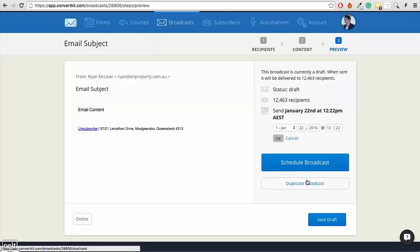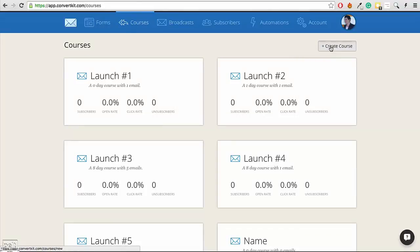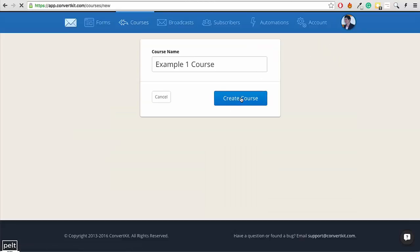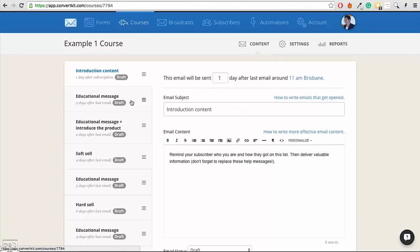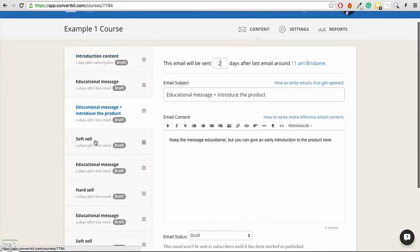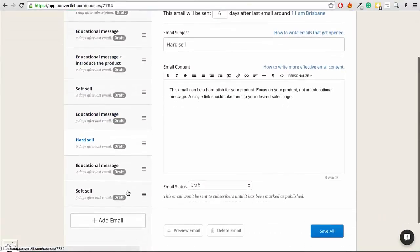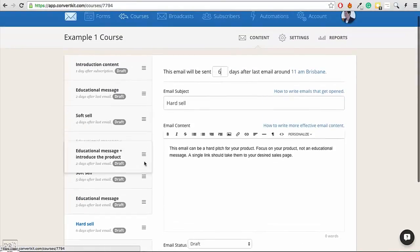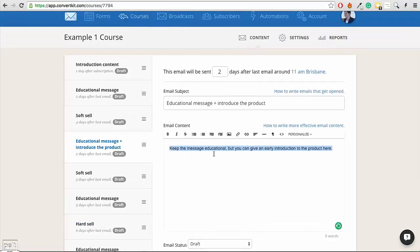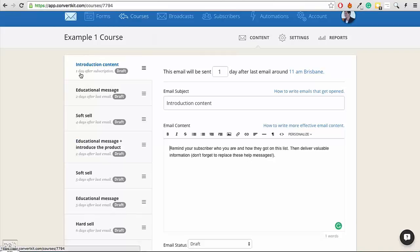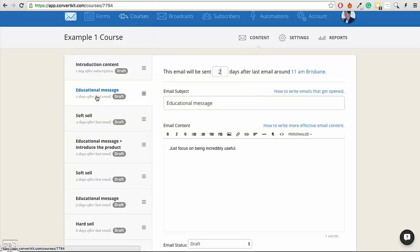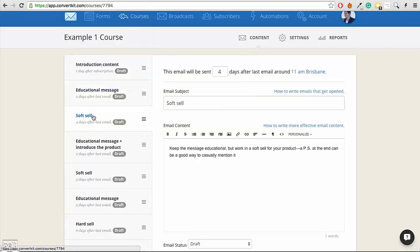Creating follow-up sequences is just as easy. You go to Courses — which is what they call follow-up sequences — and click Create Course. The really great thing about the follow-up editor in ConvertKit is that it shows you all the emails on the side and you can edit them all together at once. It's really easy to drag emails around and move things. Whereas in other services, you'd need to individually open a separate page for each email, go back and forth. This makes editing your follow-up sequence so much easier.